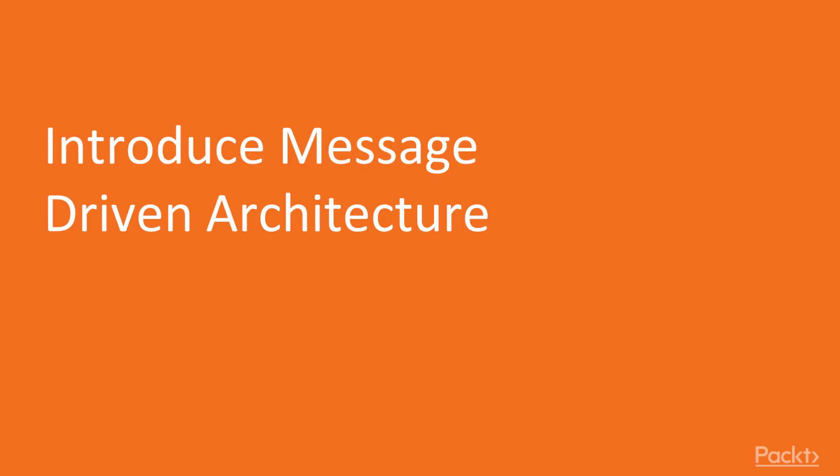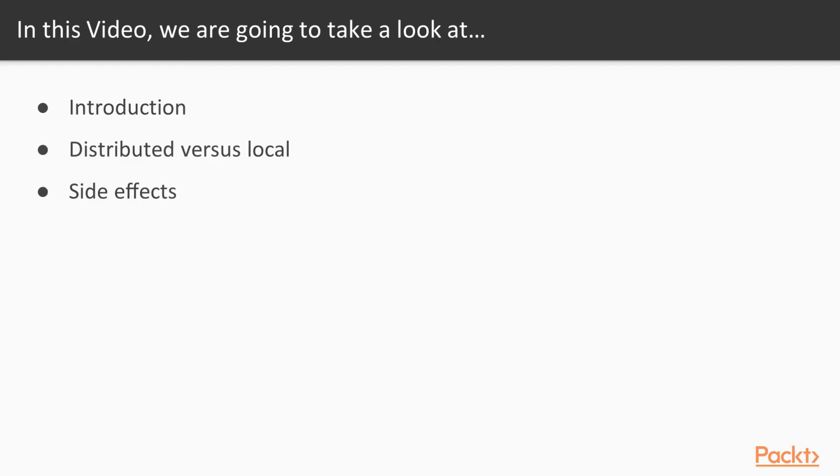At its core, message-driven architecture means that an application is composed from autonomous components which communicate with each other via messages. In this video we will introduce message-driven architectures in general, discuss how they apply for distributed and local systems and their side effects.